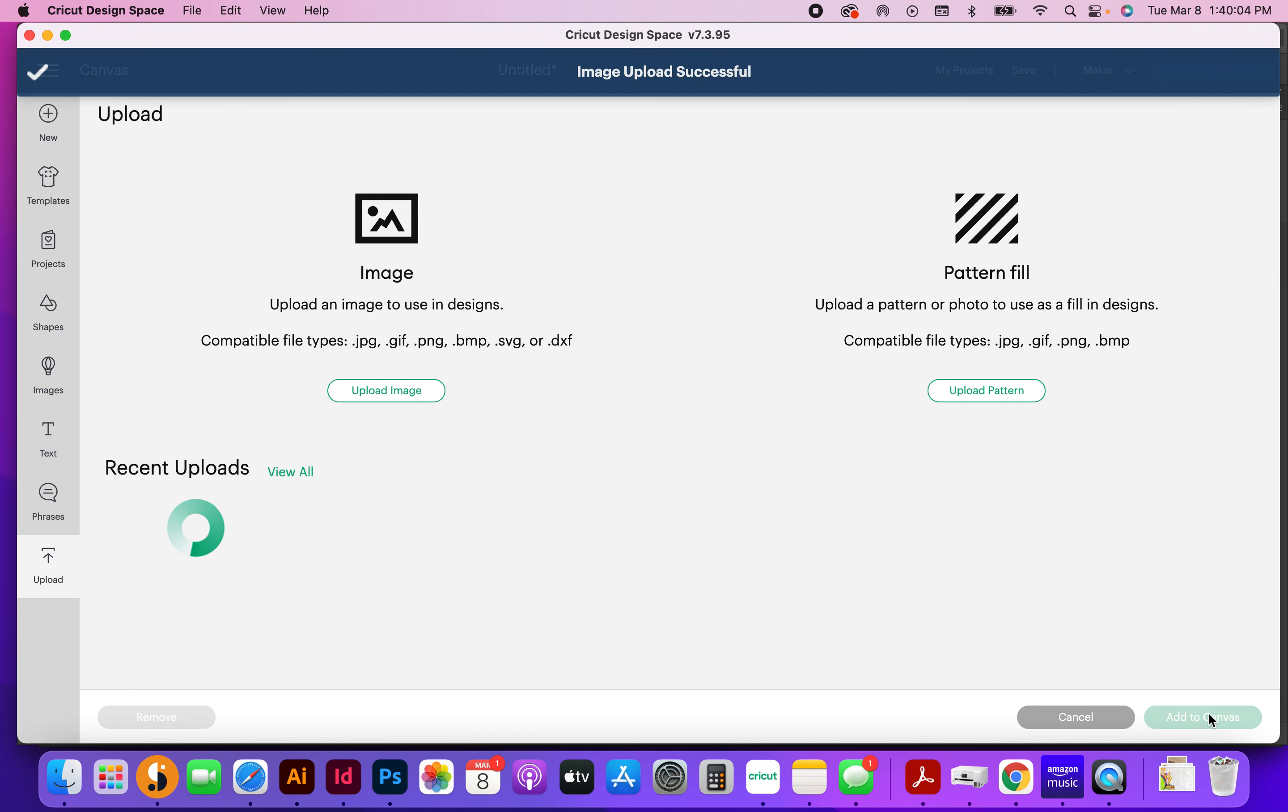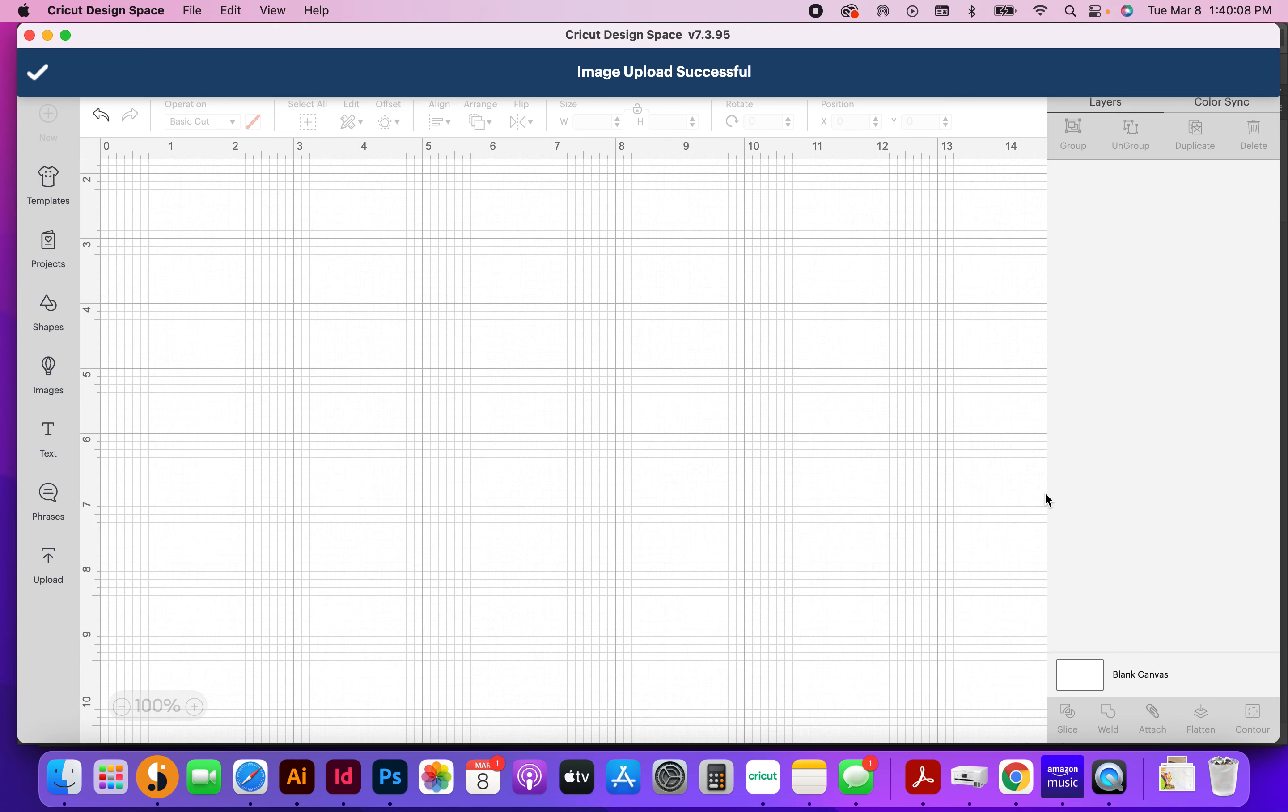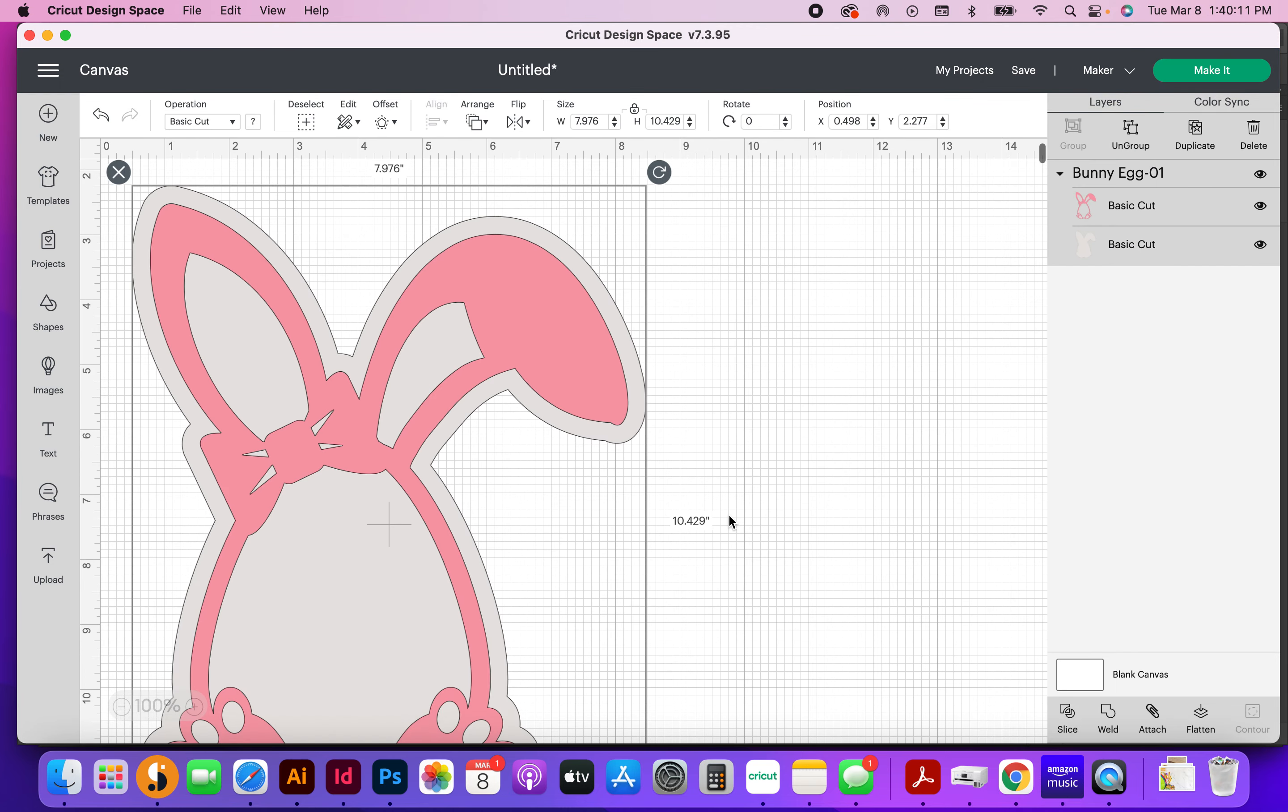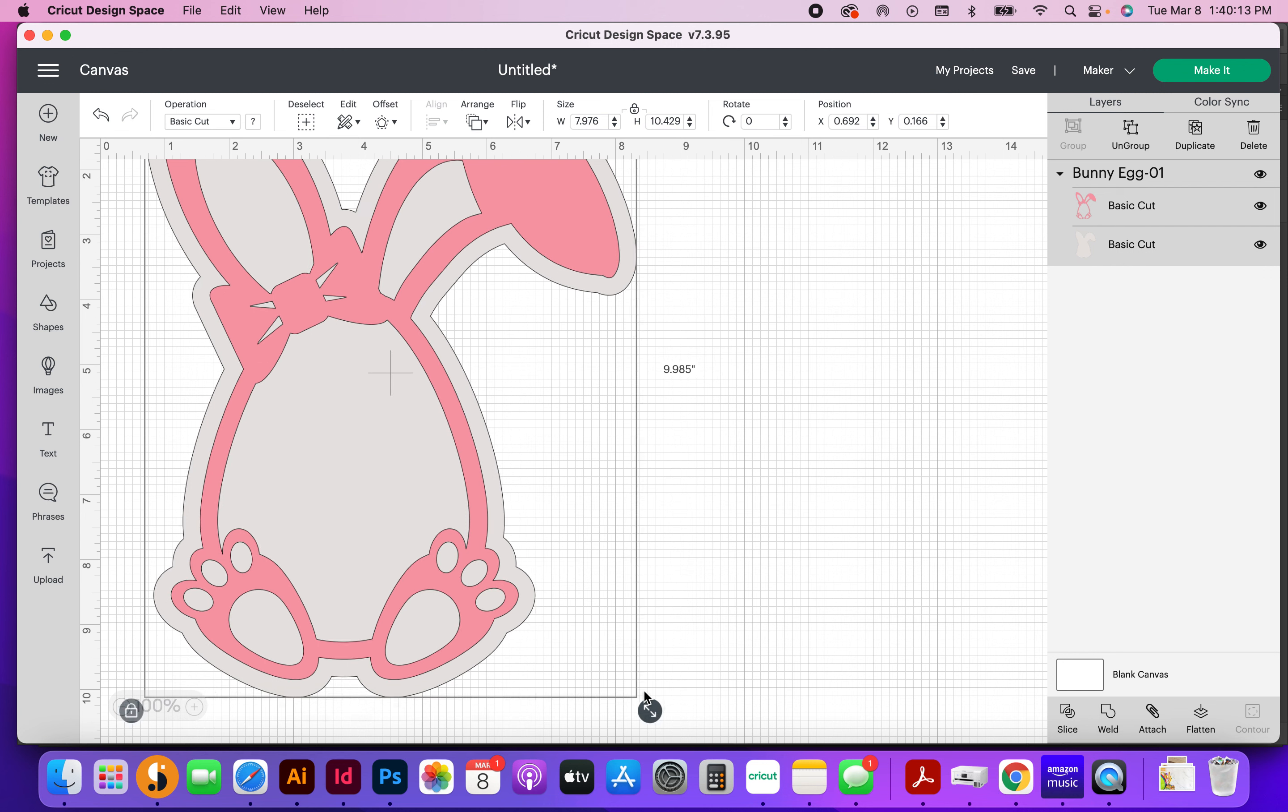All right, so I'm going to go ahead and upload this, add to canvas, and I'm going to shrink this up.